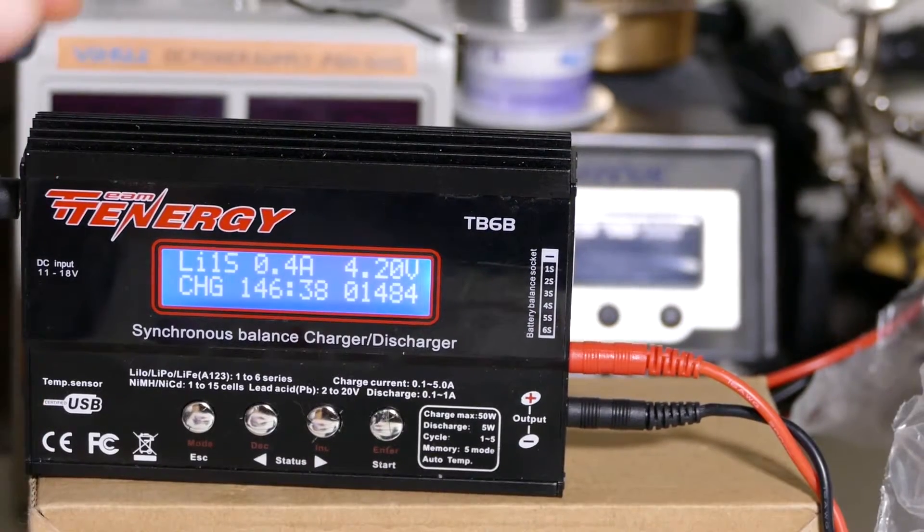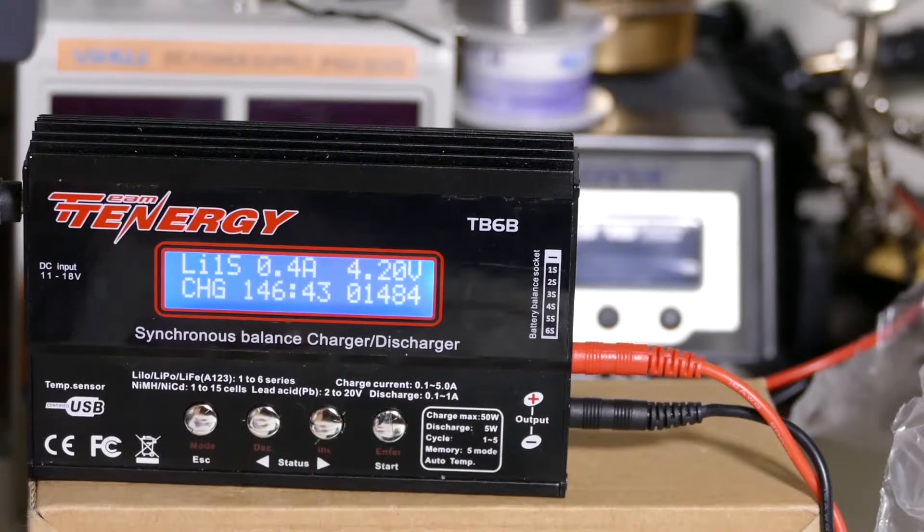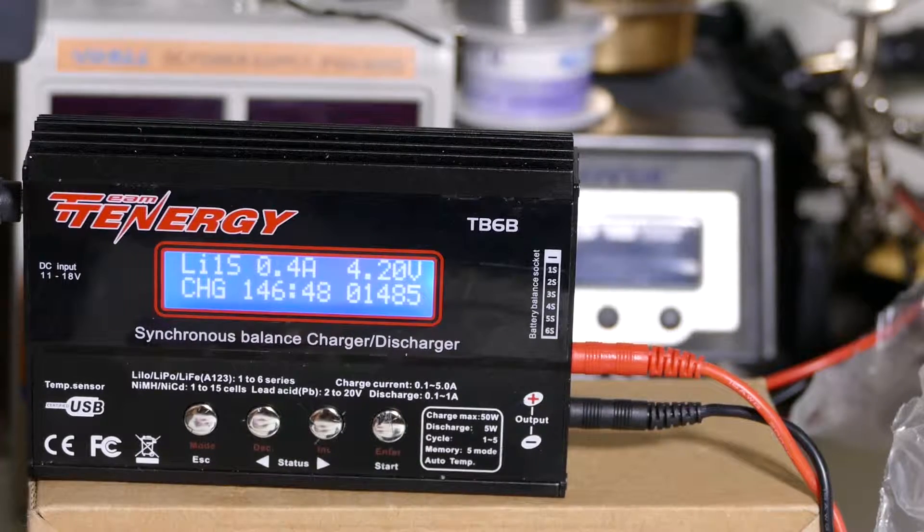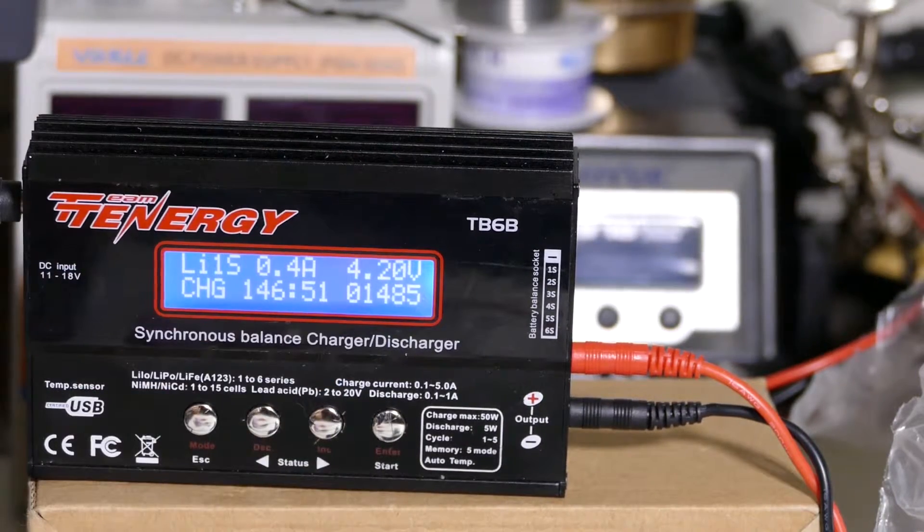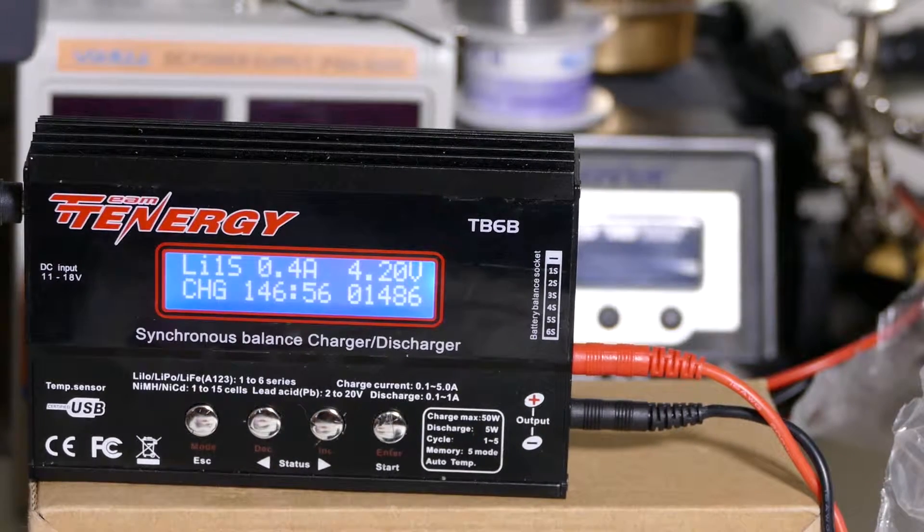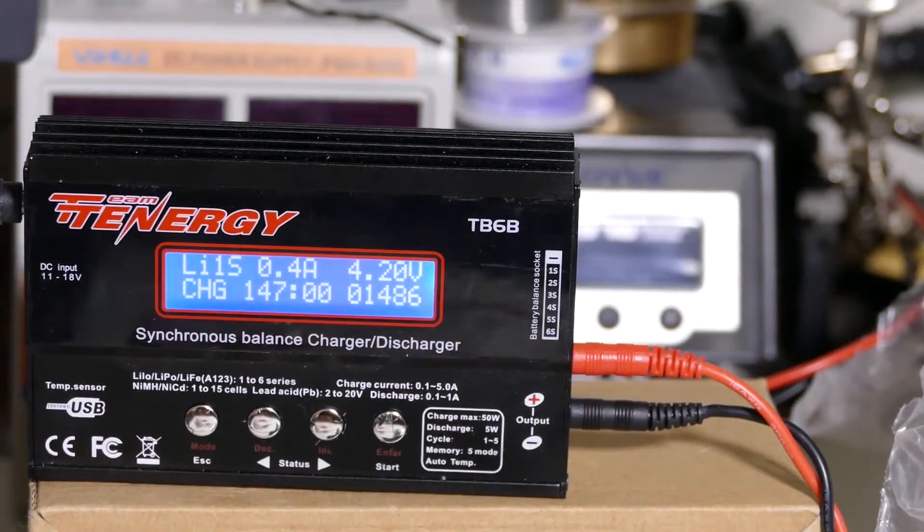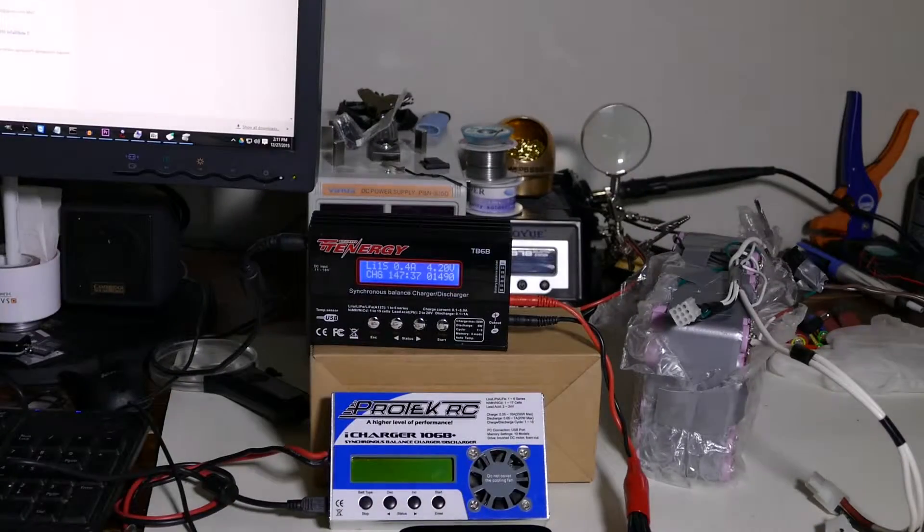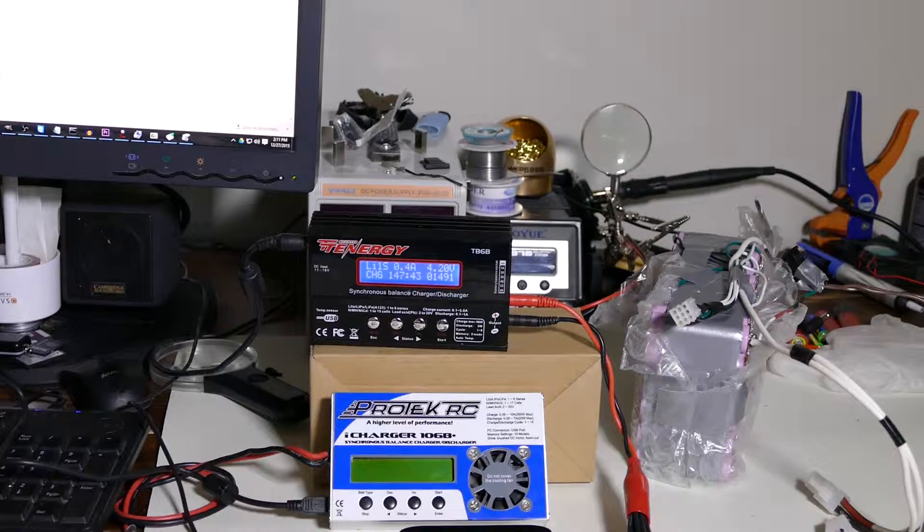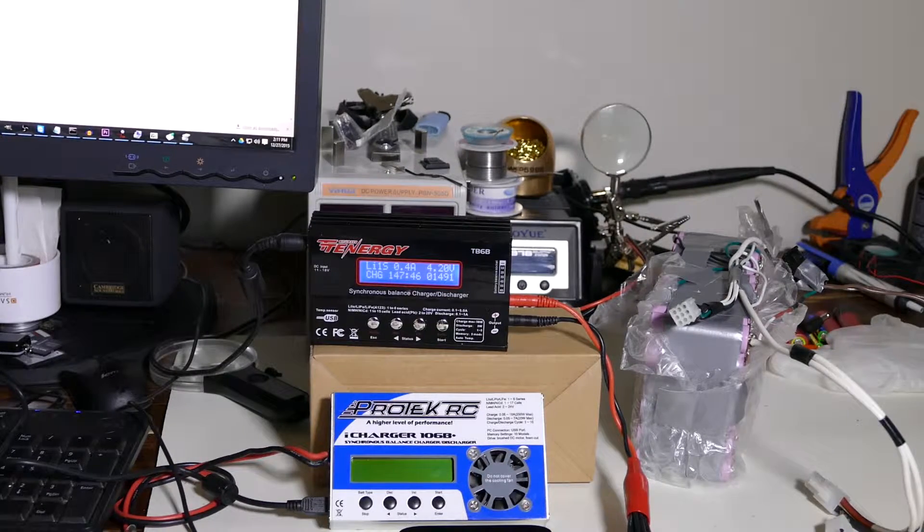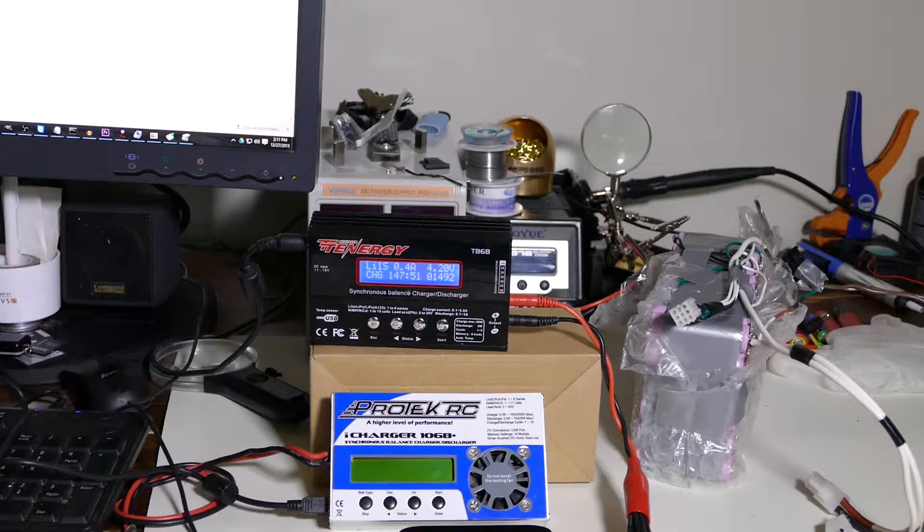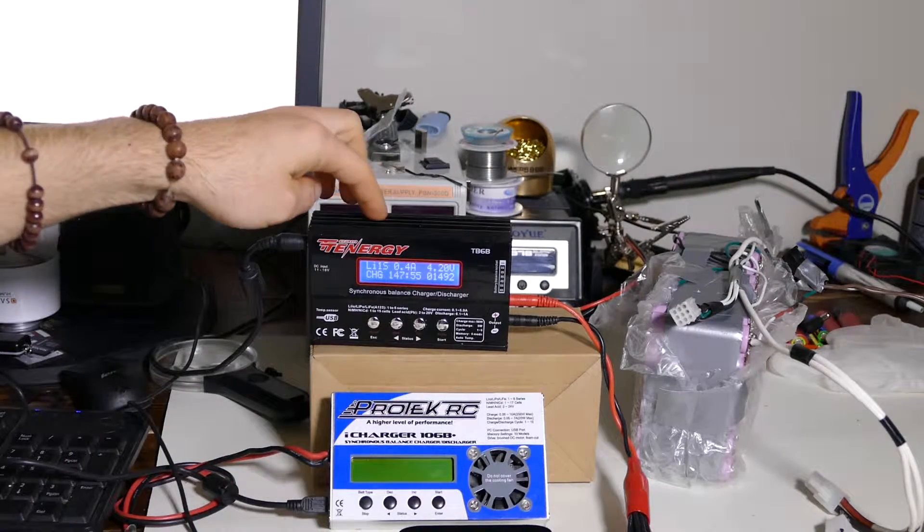Just checking in on another quick update here, 146 minutes. We've scaled down to 0.4 of an amp. And according to this Tenergy, we've put in 1485 milliamp hours. So hopefully we'll be done soon. And you know what? Let's just see what the voltage reading on the battery is with the multimeter. Four volts. So we still have another 0.2 of a volt to go. So it looks like this battery might actually have, well, according to this thing, maybe about 2000 milliamp hours, which wouldn't be bad seeing that this was taken out of an old laptop. So that's pretty good. That'll be the last check in for this charger.